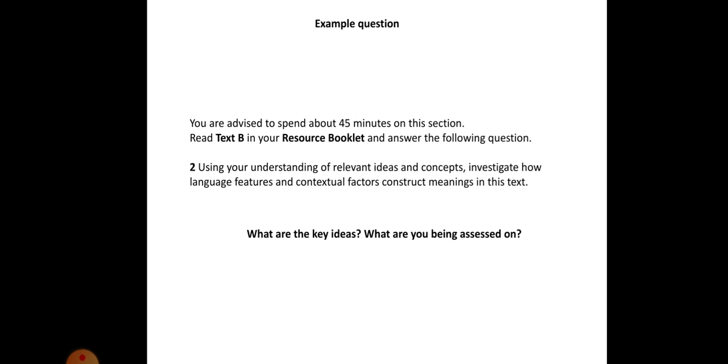Your example question will look like this. You're advised to spend about 45 minutes on this section. Read text B in the resource booklet and answer the following question. Using your understanding of relevant ideas and concepts, investigate how language features and contextual factors construct meanings in this text. This will always be the same. The only thing that changes is the text. It will always be text B, but the text itself will change. Spend a few minutes. What are the key ideas and what do you think you're being assessed on?